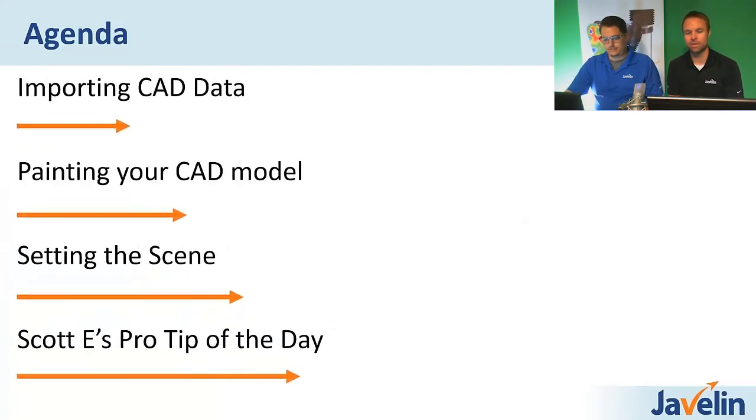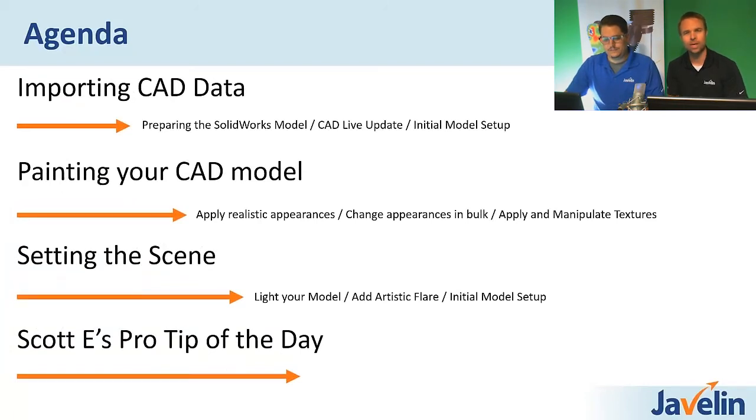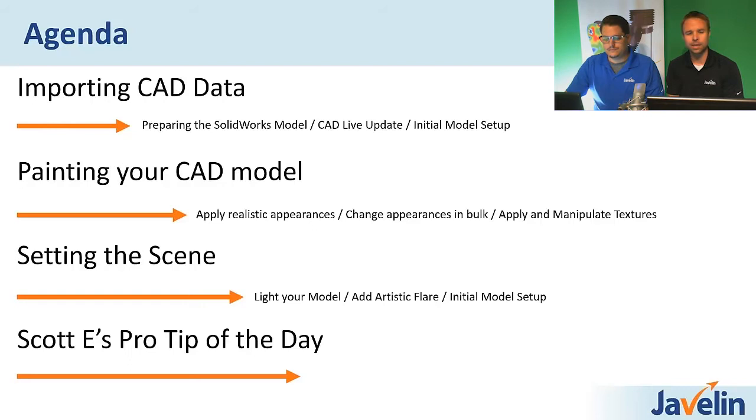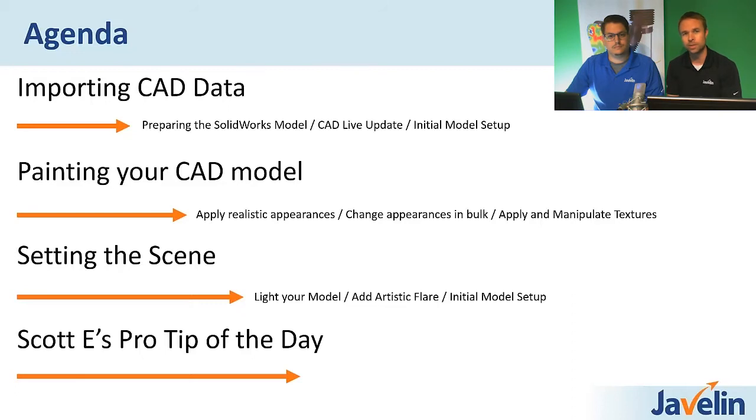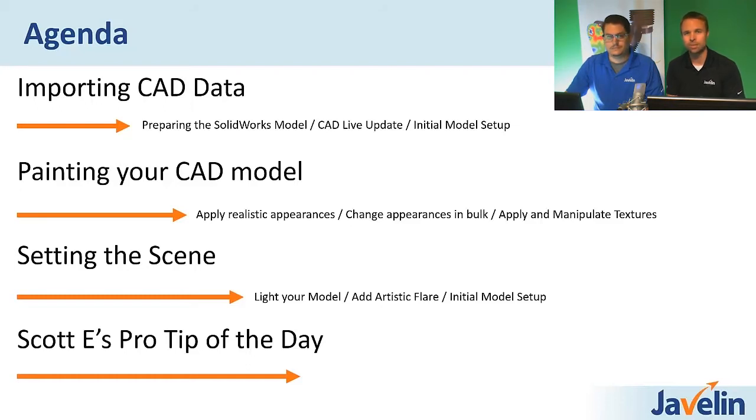So a little bit about the agenda today on the content. There's kind of a few key areas we wanted to focus on. Talk about, like, how do you get your data in to Visualize. It's not an add-in for SolidWorks. It is a standalone application. And when you're setting up a rendering, a big part of it is how are you painting it. So adding those textures, manipulating materials and visuals.